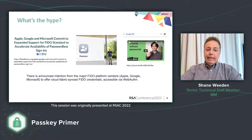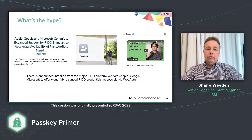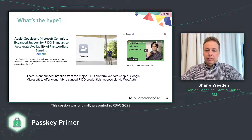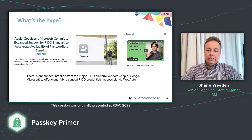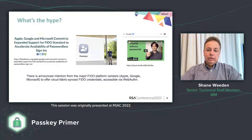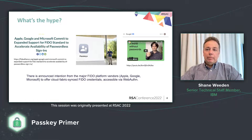Back in May, there was an announcement from Google, Apple and Microsoft published on the FIDO Alliance that talked about a unified desire to reduce the world's reliance on passwords and an effort to introduce this concept of passkeys to do that. Then in June at the Apple Worldwide Developer Conference — the same week as the RSA Security Conference — Apple announced passkeys in their upcoming iOS 16 and macOS Ventura releases. Also at Google I/O, their developer conference, they announced their intention to release this technology in the latter part of 2022.